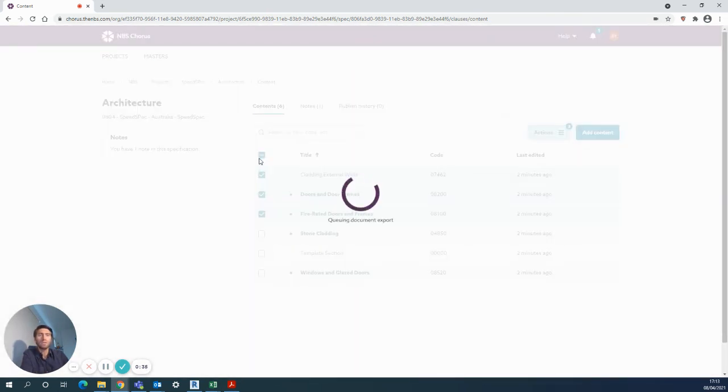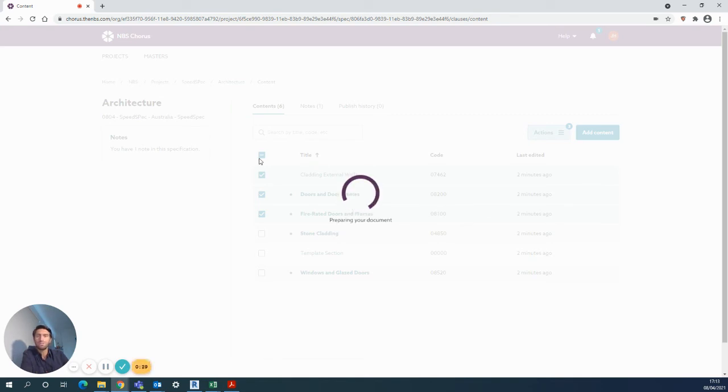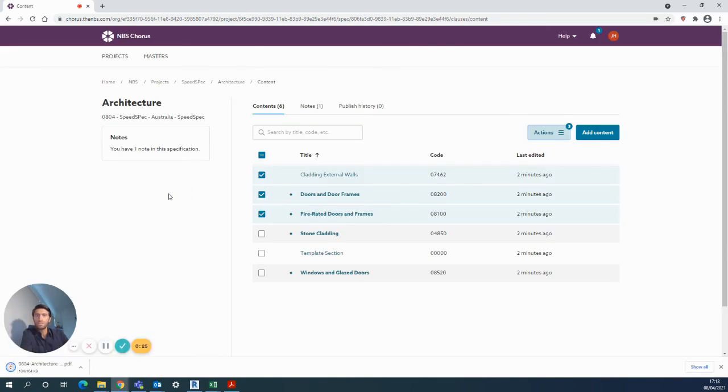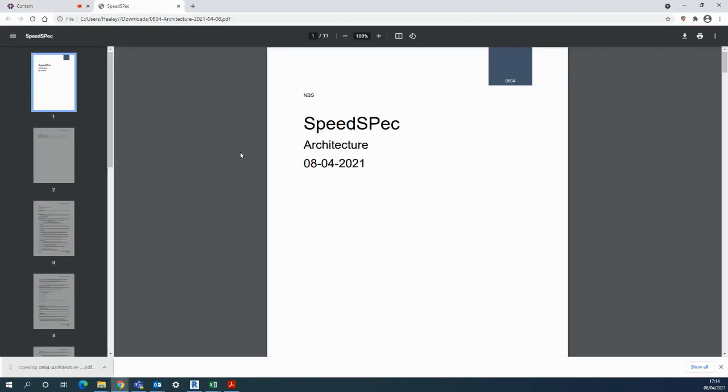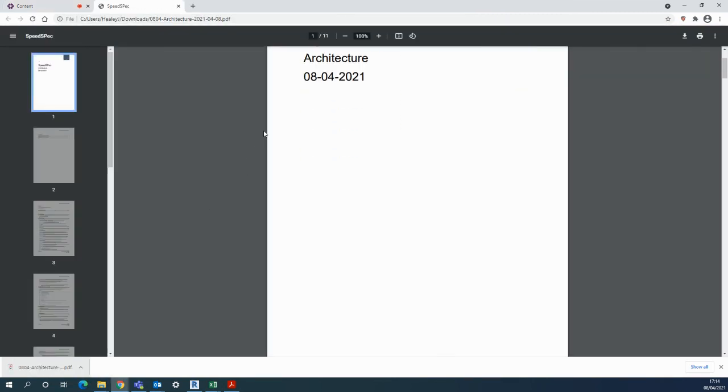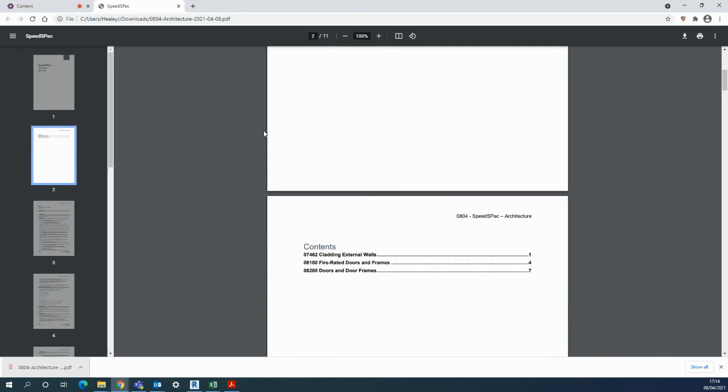I'll just open that up for you shortly just to show how that content is displayed. So plenty to learn, as you can see. It's all pretty intuitive. If at any point you need any assistance, please get in touch and we'll be happy to run through some extra bits for you.